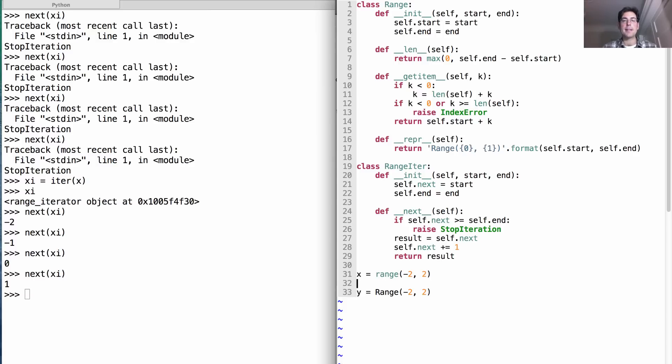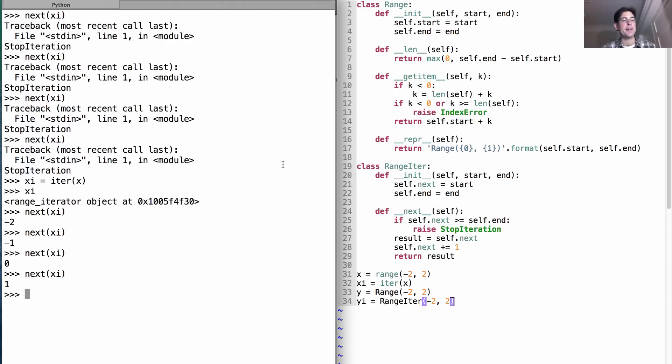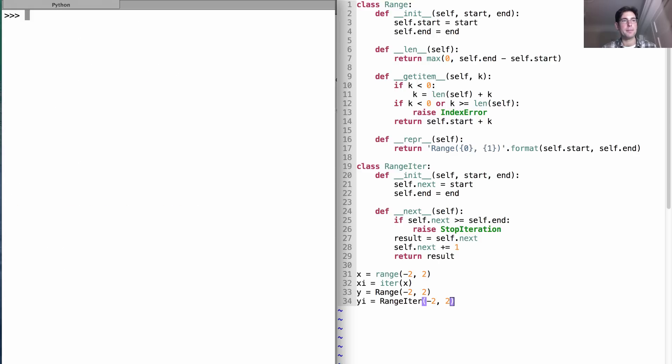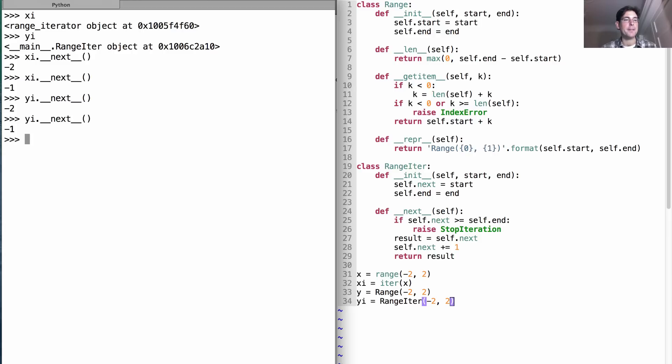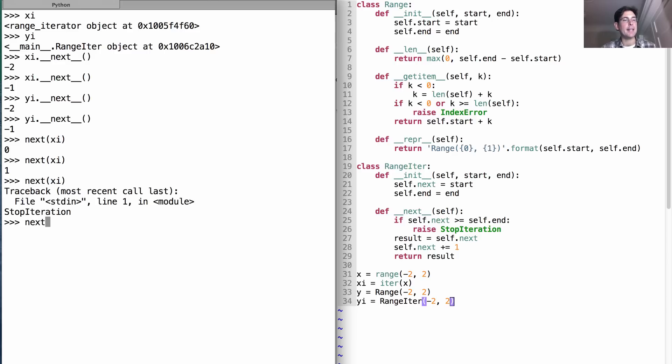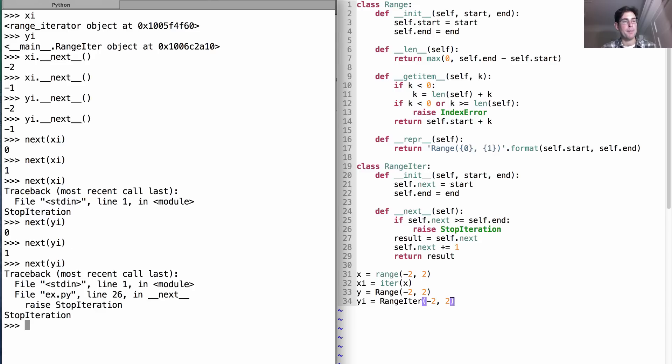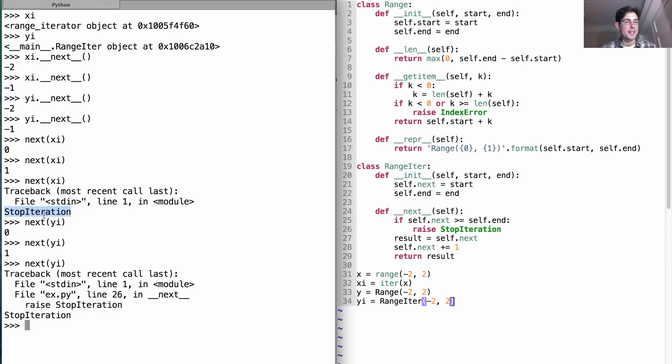Okay, so we have x. Let's have xi is iter of x. We have y is the range that we created. And let's create yi as the RangeIter from negative two to two. And make sure these two things behave similarly. So xi is a range iter, yi is the one that I created. If I get xi next, then I'll get negative two and then negative one. And similarly, if I invoke next on yi, I'll get negative two and negative one. Calling next i has similar behavior until I get to the end. And calling next on yi should give us exactly the same behavior. Now the stack trace is a little bit different because this is a built-in type, whereas this one is something that I created as a user. But that doesn't matter. What matters is that StopIteration is used in both cases. So we've created our first iterator.